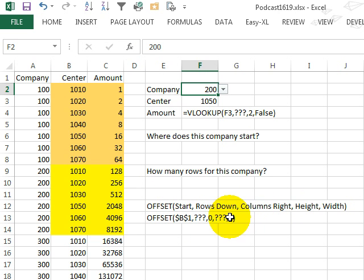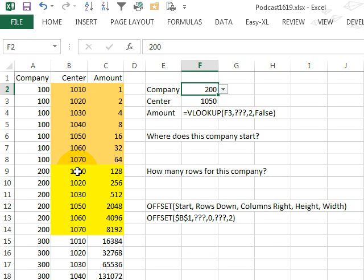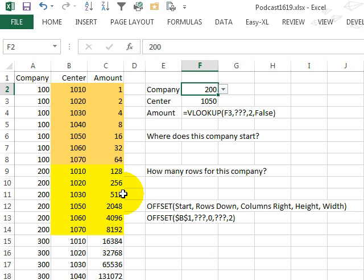For the number of columns to the right, well, that's just going to be hardcoded to 0, we're not going to move any columns to the right to get to the top left corner cell of the range, but then the height and width of the range, well, the width in this case I know is just 2,